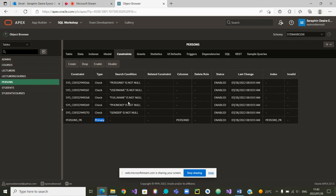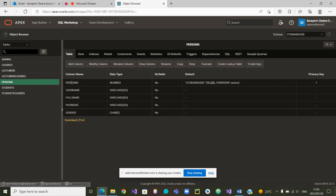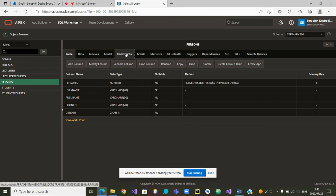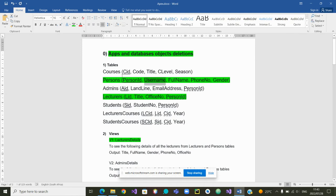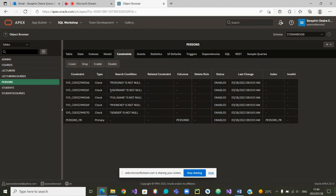How many attributes? We can quickly check: one, two, three, four, five — all the attributes are there. Let's further look at the constraints. Yes, Person_ID is the primary key. The username must be unique — let's check if the username is unique. I am not seeing any unique constraint here, which means we did not create that constraint.